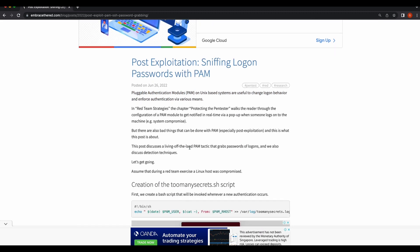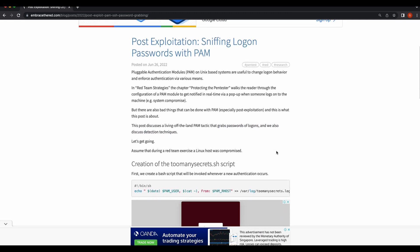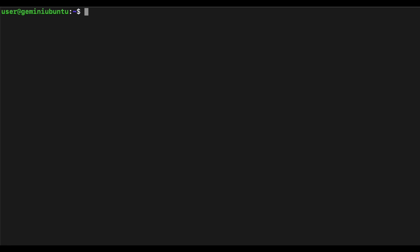In order to backdoor the SSH service we need to have root access to the Linux server first. So imagine that we have already compromised a Linux server such as this Ubuntu server and have already obtained root access. This means that we can do whatever we want on the server.